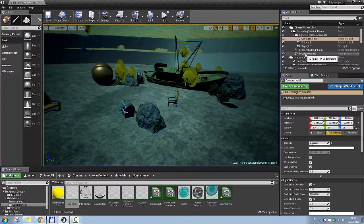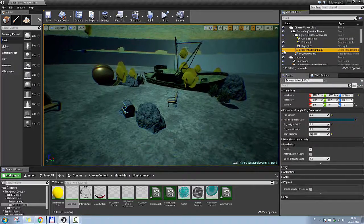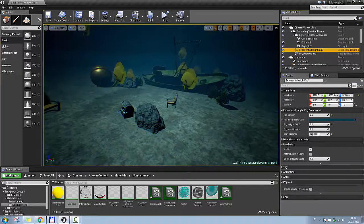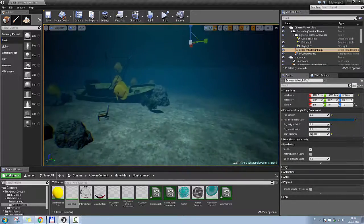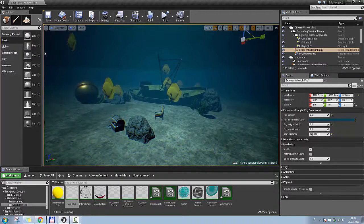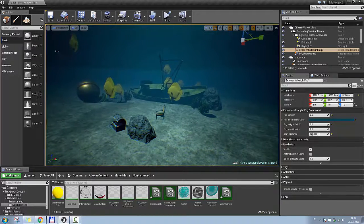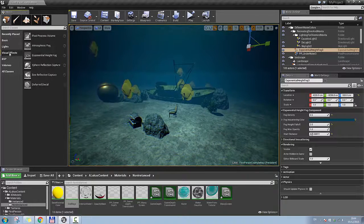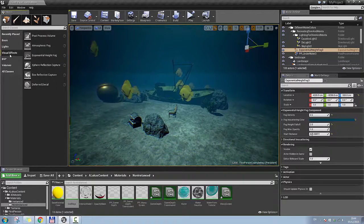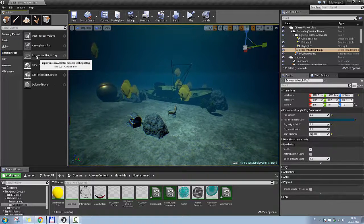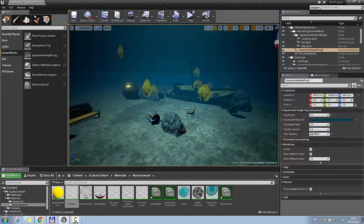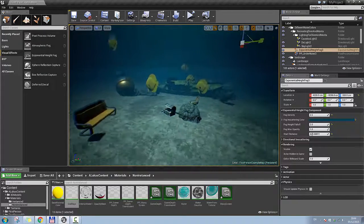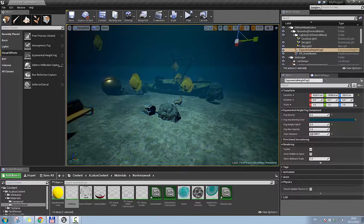So let's just enable my fog, exponential height fog, and this is the settings that I used. Where you can find that is just if you go to visual effects, there is the exponential height fog, you can just drag and drop it in here into your project.